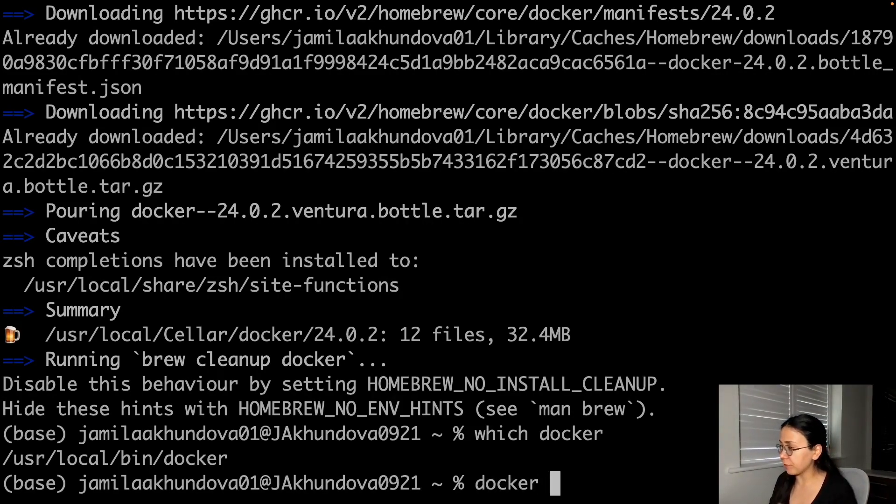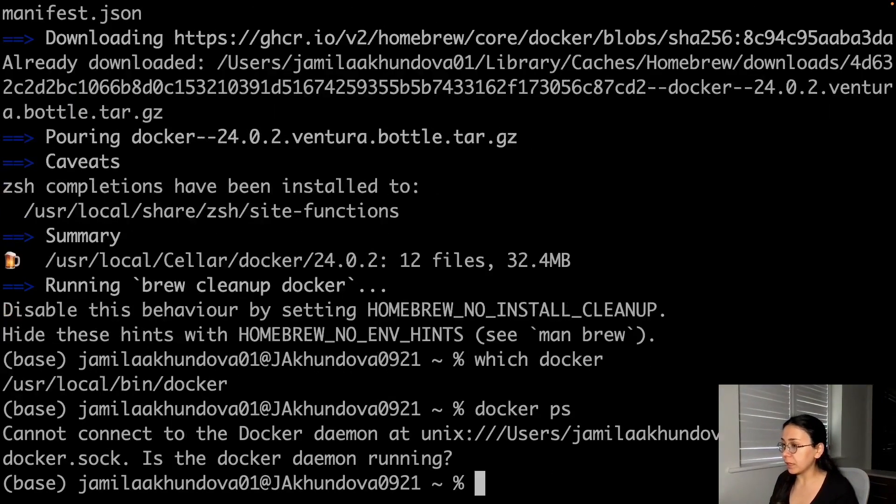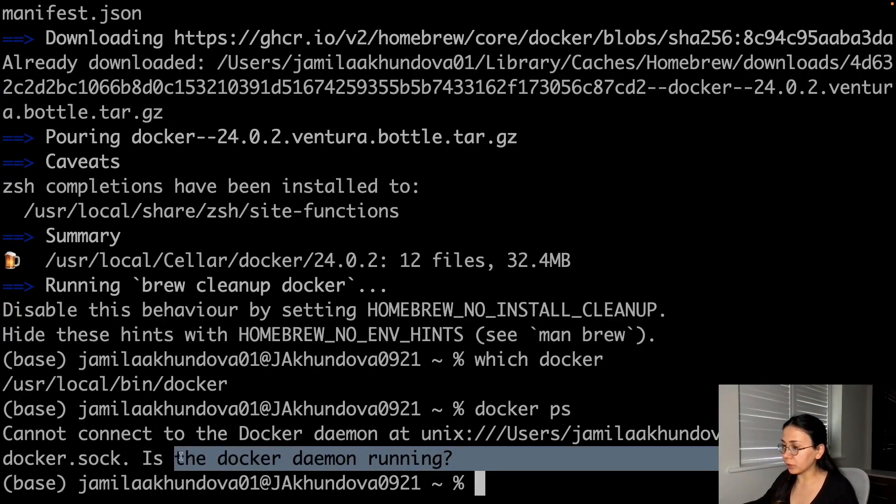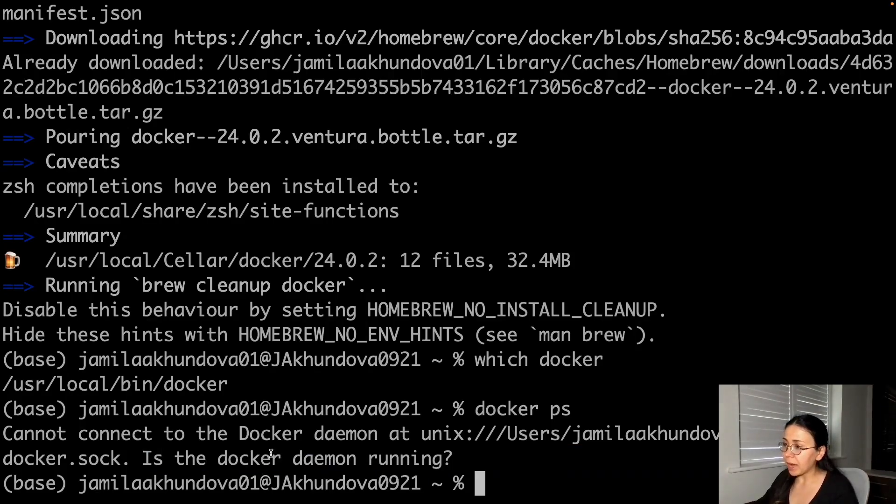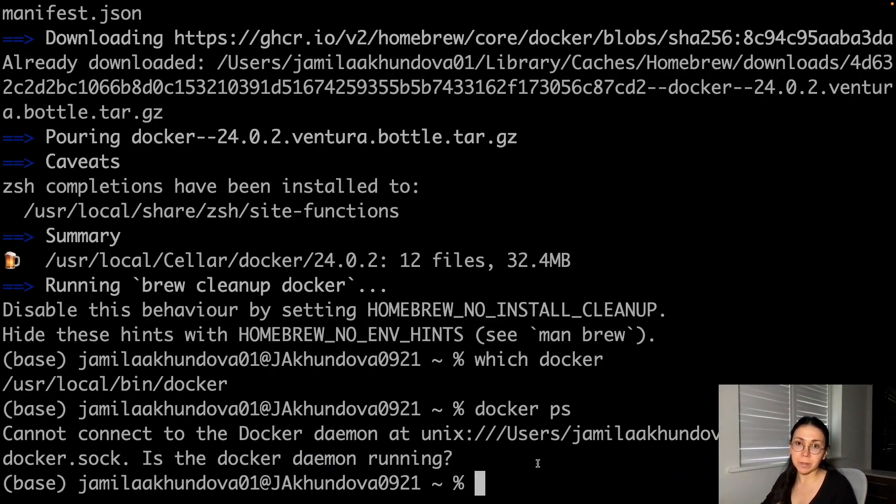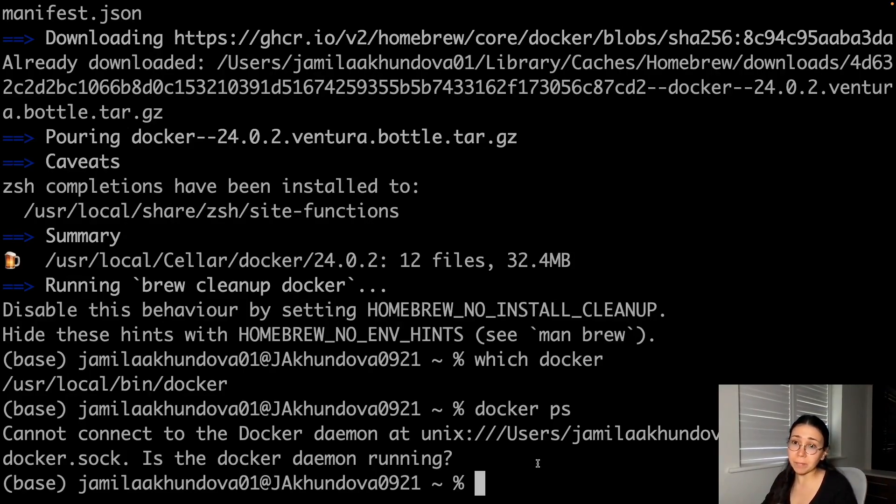For example, if I run docker ps command to list the Docker containers, I suddenly get 'is the Docker daemon running?' And that's where we realize that Docker needs a runtime environment or Docker server in order to be able to run on Mac.